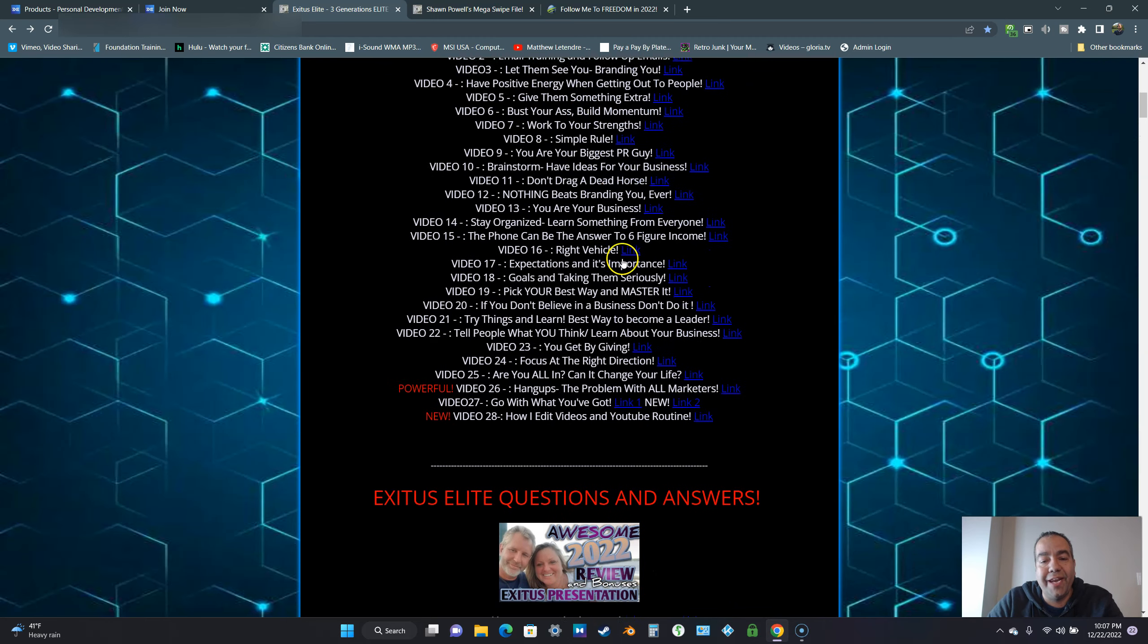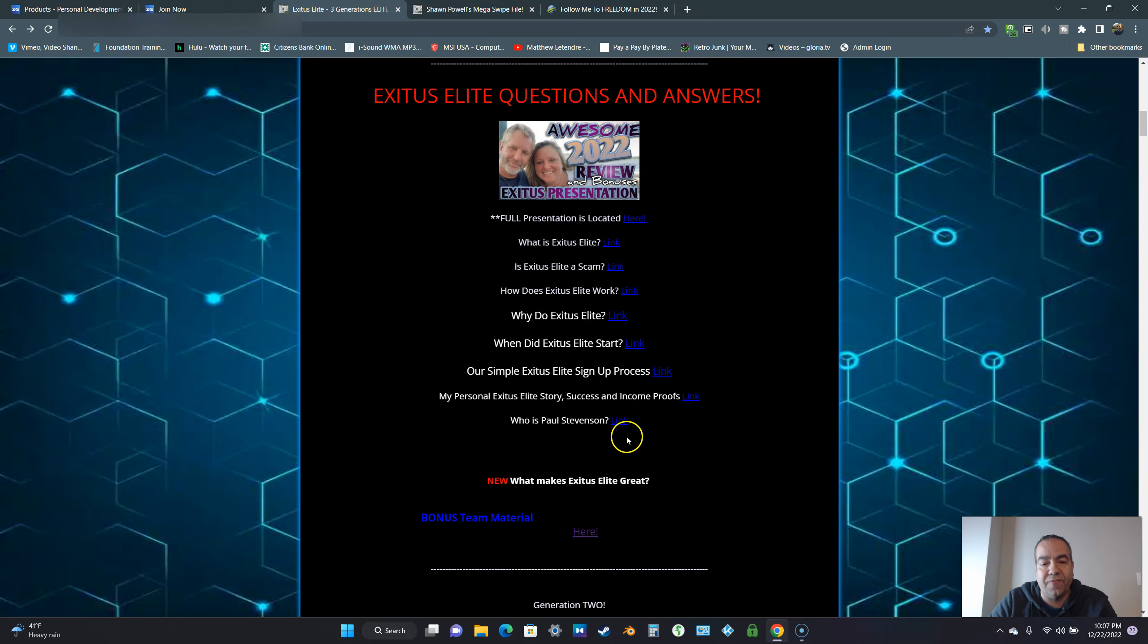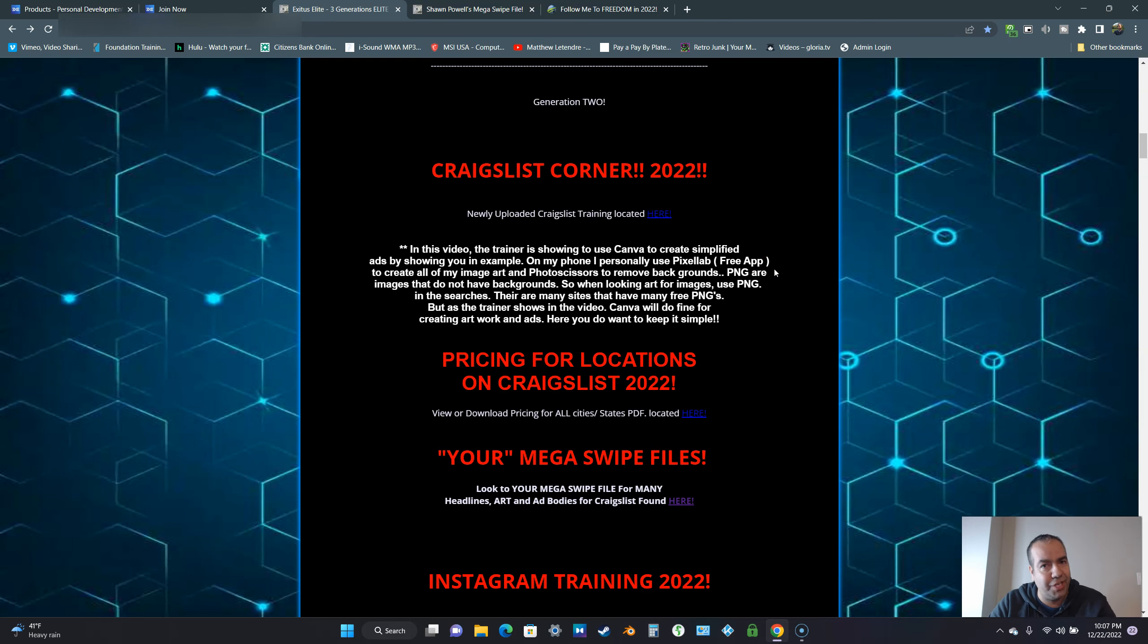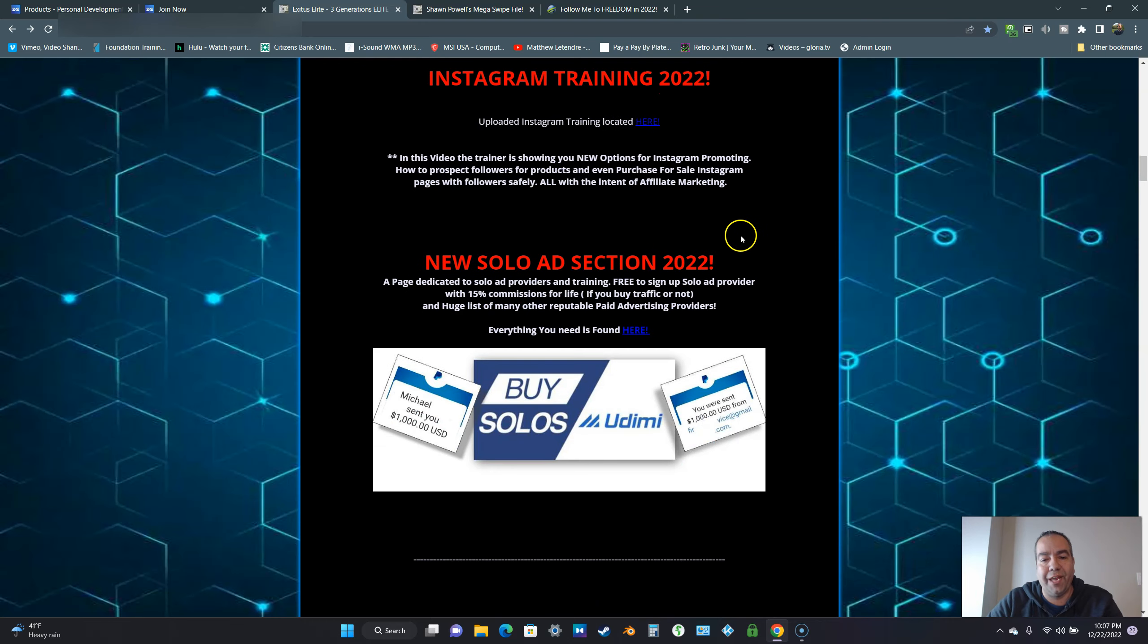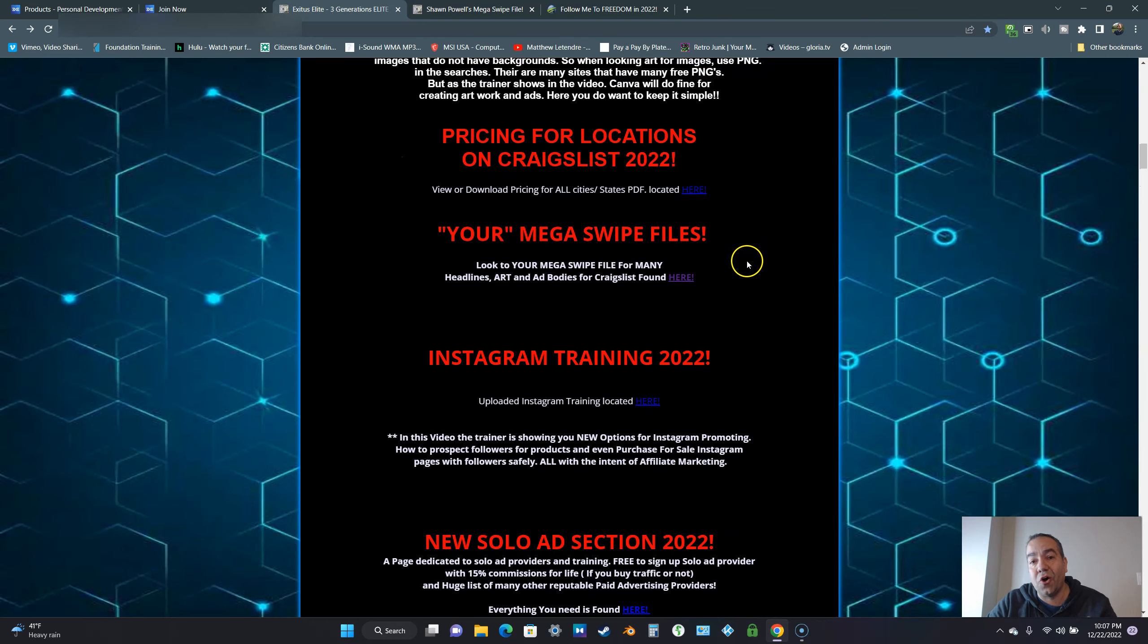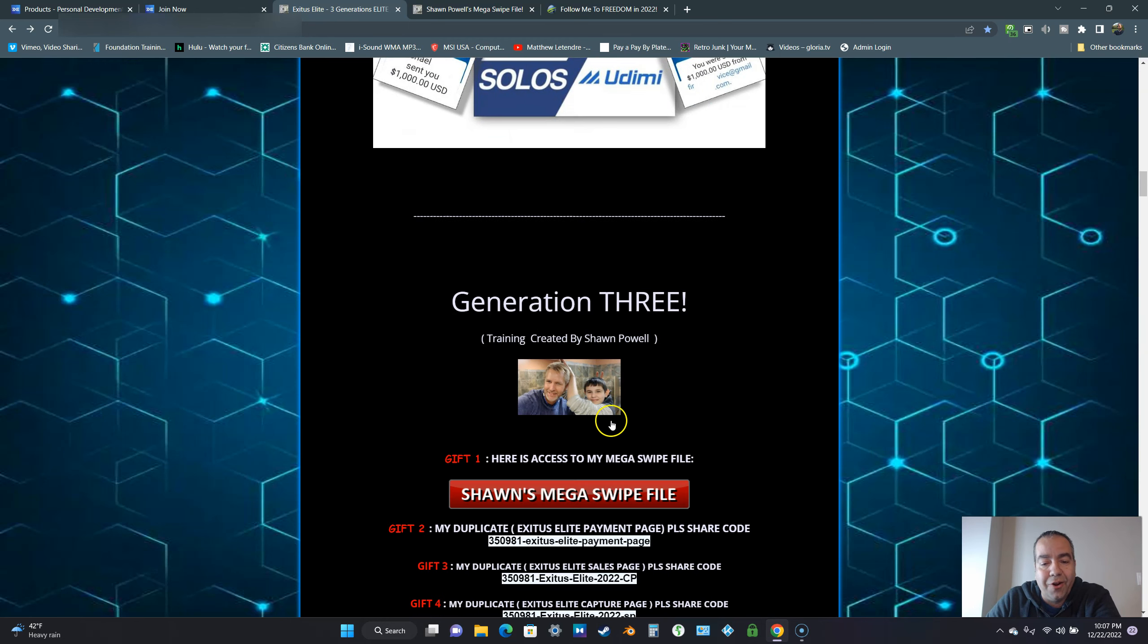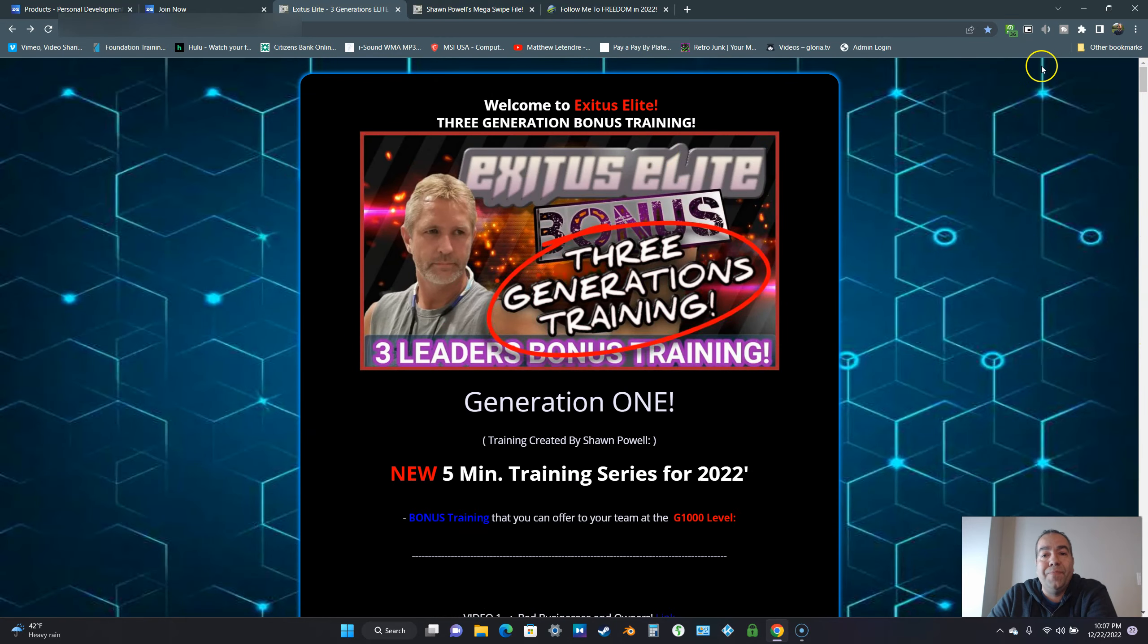You got all this training here. This is questions and answers about Exodus Elite. Each one of these is a video. You get this at any product level. If you come in at the lowest, the G100 or the highest, the G2000, you're going to get this training. Not only are you going to get all the training in the other products, you're also going to get this training as well, plus even more training.